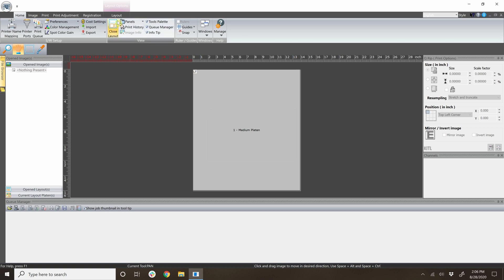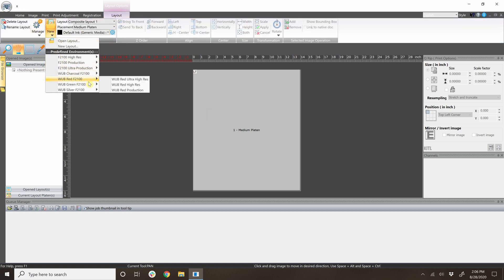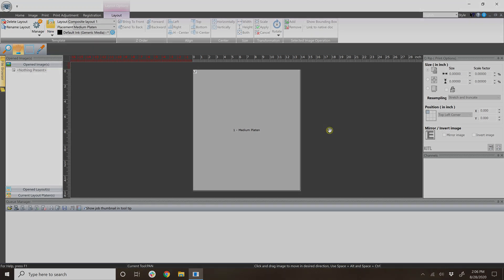Check again in the layout tab to ensure that the environment files have been imported and are available to use. That's it for importing environment files. Thanks for watching.